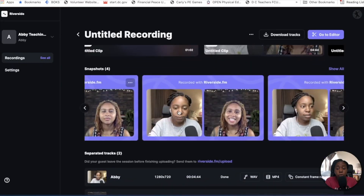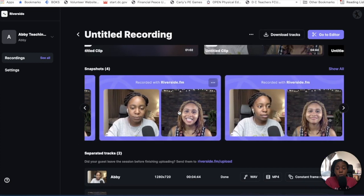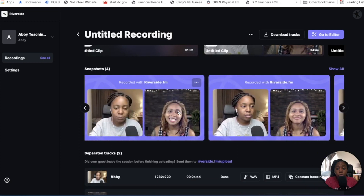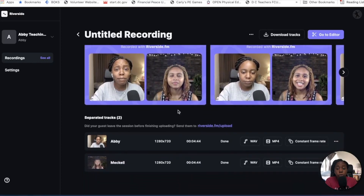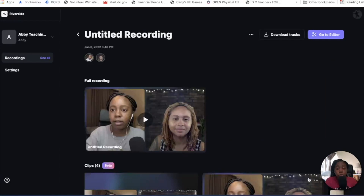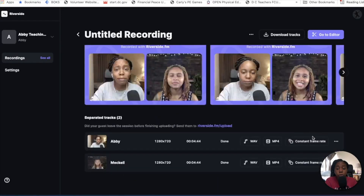You can see all the clips you've created before and download a specific one. Another cool thing they've added: it started doing snapshots. I wish I could control where the snapshots are taken so I can at least smile, but they capture some funny moments you can post directly to social media. You can also download here — WAV, MP4, or constant frame rate — if you're using an editing software and just need the raw files without any assistance.